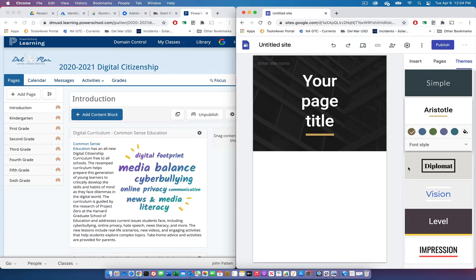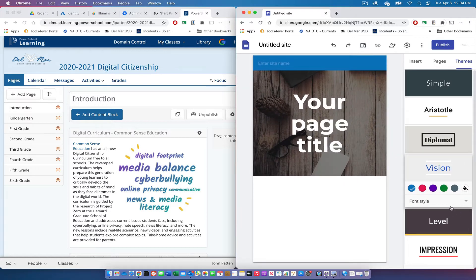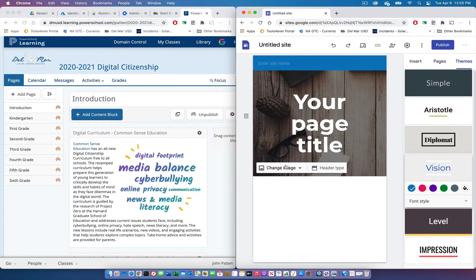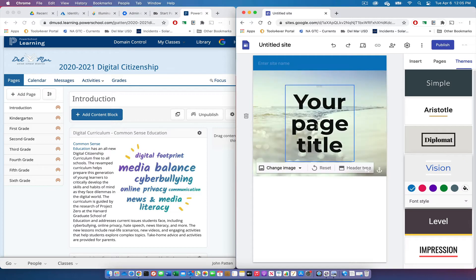Once I've selected a theme, I'm going to select the color and I'll stick with blue since that matches the theme in the PowerSchool Learning page. I'll go ahead and change the header image — I'll select one of the images that Google provides, choosing the coast beach image. I'll change the text from 'Your Page Title' to 'Introduction,' just like it is on the PowerSchool Learning site.